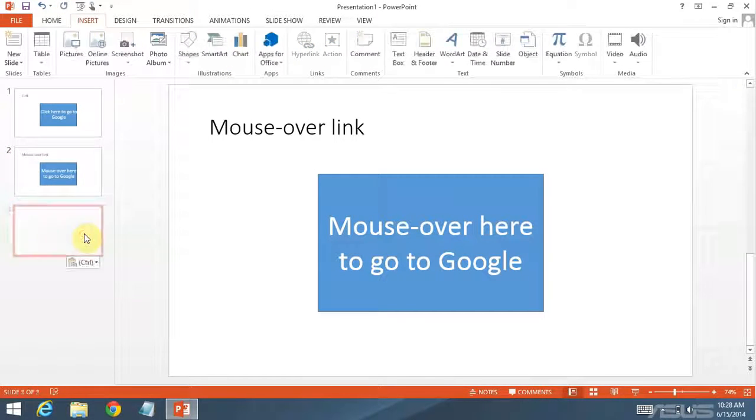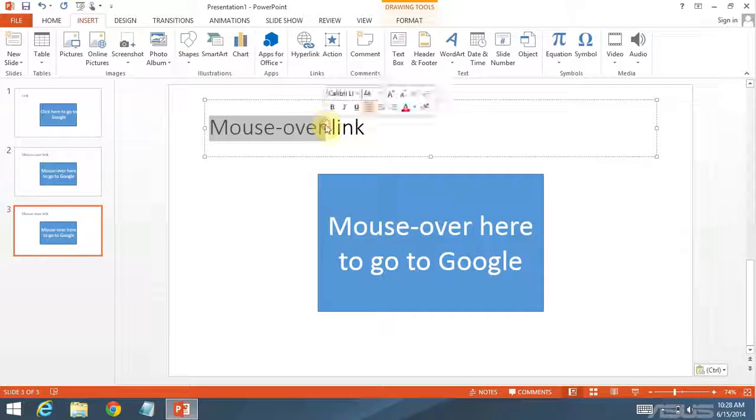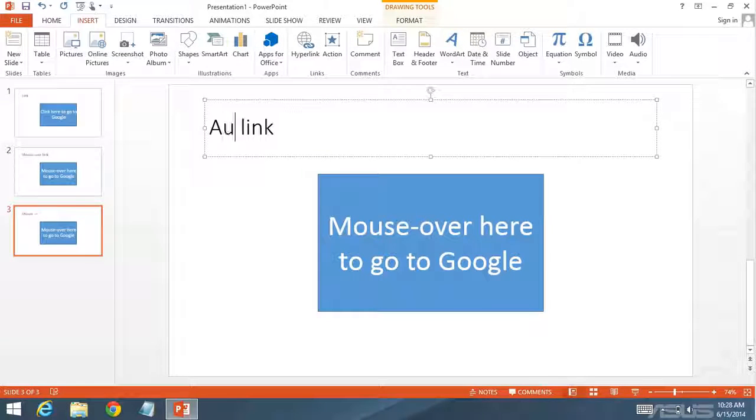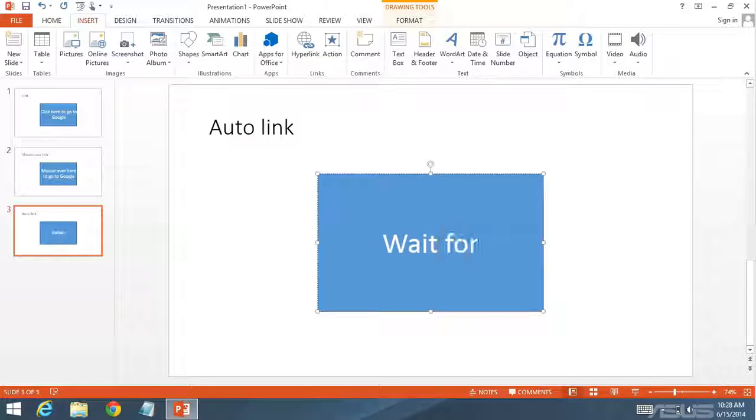And now, it's time for the third slide. Once and for all, the auto link. We're just going to say wait for it.